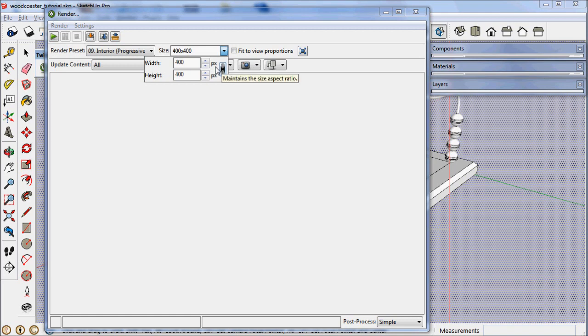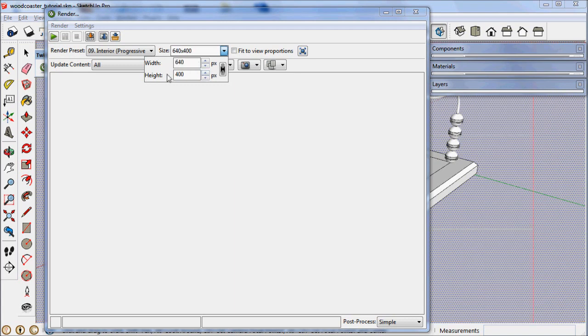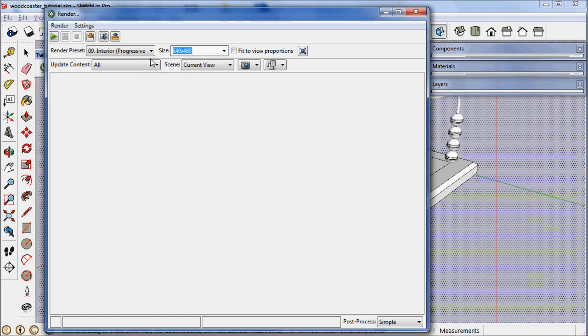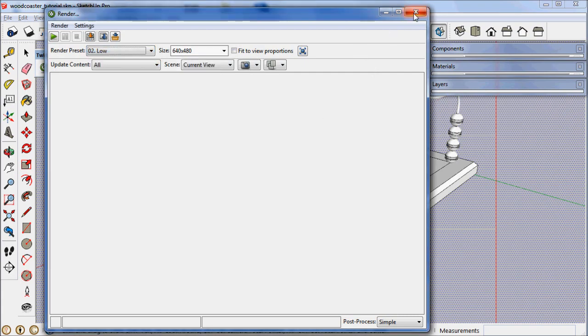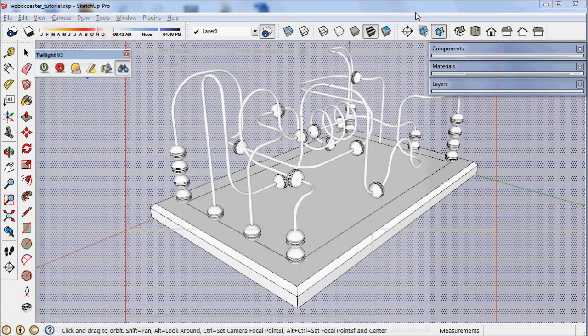If I unlink that and choose 800 here, this stays at 400. So let's choose 640 by 480 as a good test size for preliminary renderings. We'll choose a low preliminary setting. We're going to close that for now.